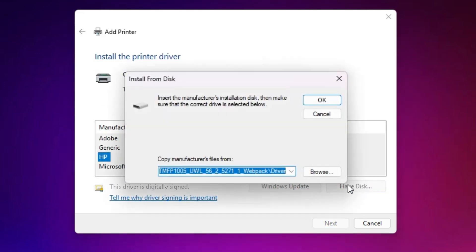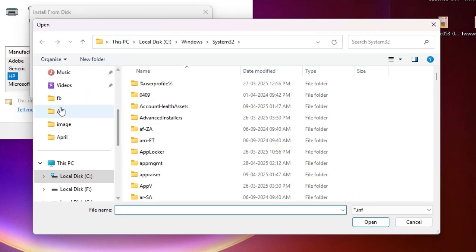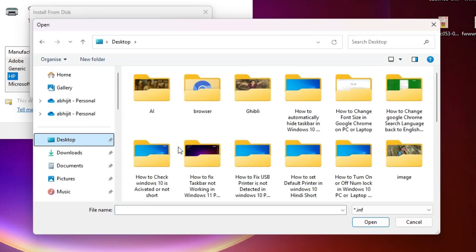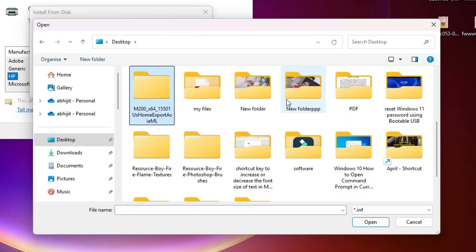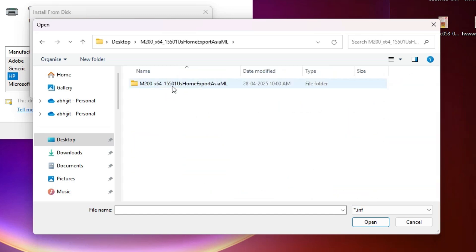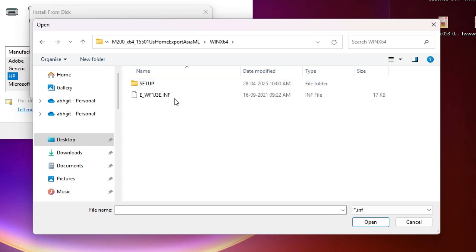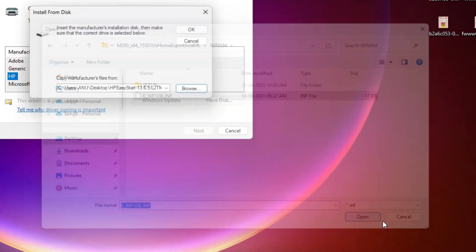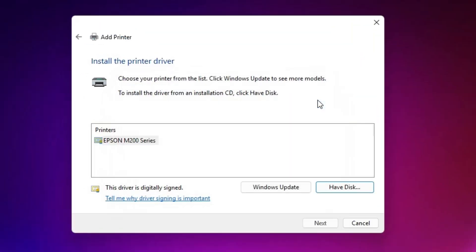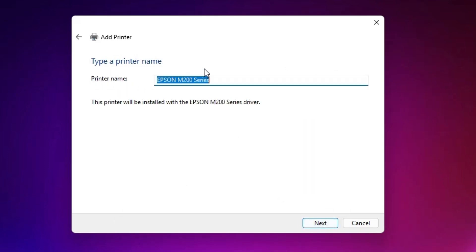Here we find Have Disk. Click on Have Disk, then click Browse. Go to the Desktop — our drivers are on the Desktop. Find our file name and double-click on the newly extracted folder, then navigate into it. Here we find one INF file. Select that INF file and click Open, then click OK. Here we find our printer — select our printer and click Next.